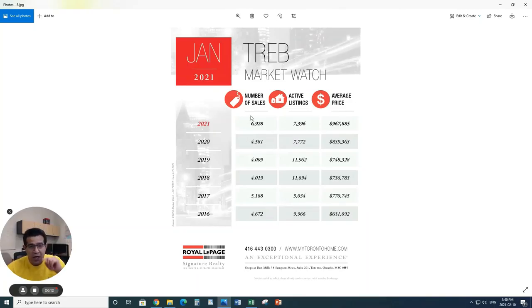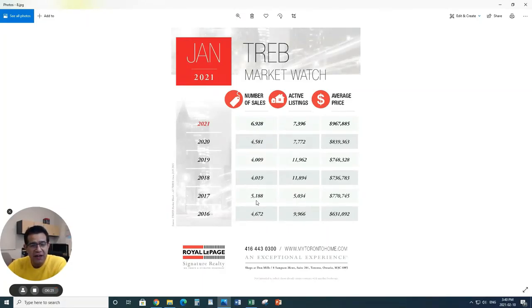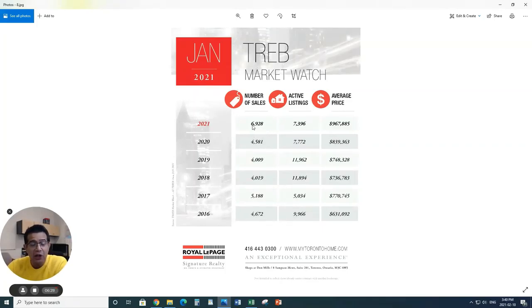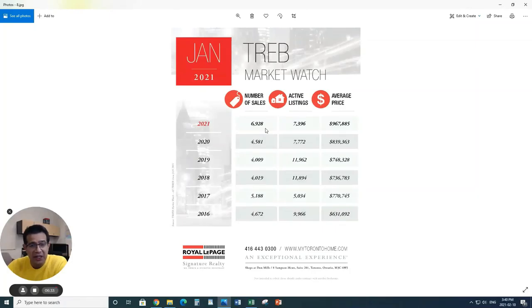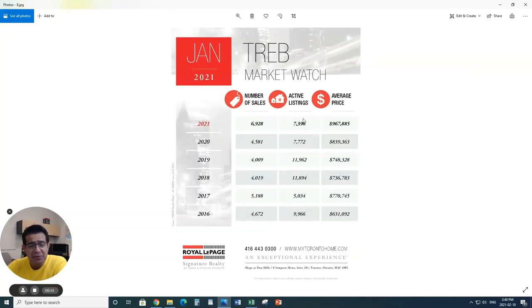Looking at the market, I just want to give you a quick perspective of what we're looking at overall between number of sales, active listings and average sales price. If you're comparing it with 2016, look at that, the number of sales were like 4,600, 5,100, 4,100, 4,000, 4,500. And it just jumped to 6,900. A lot more sales in the month of January in 2021. It's been a record since 2016.